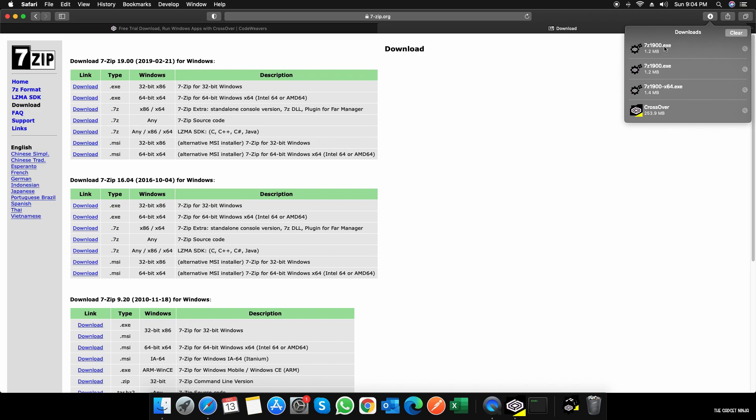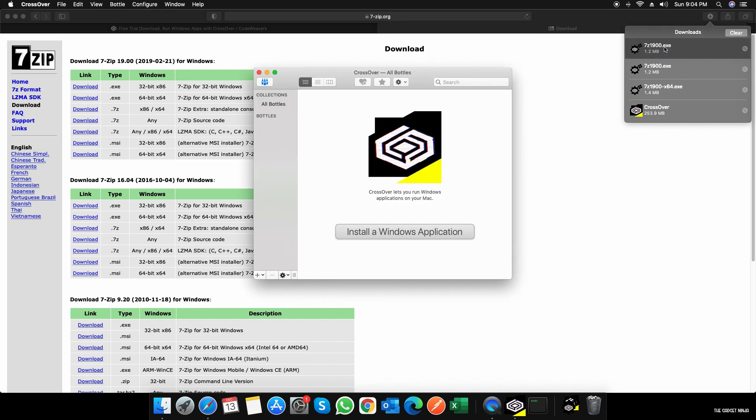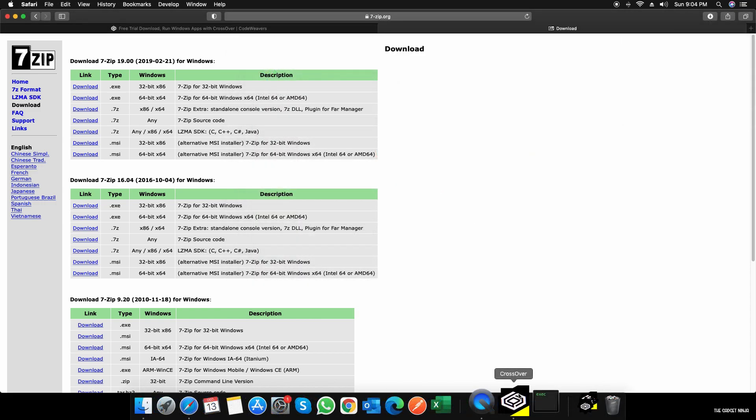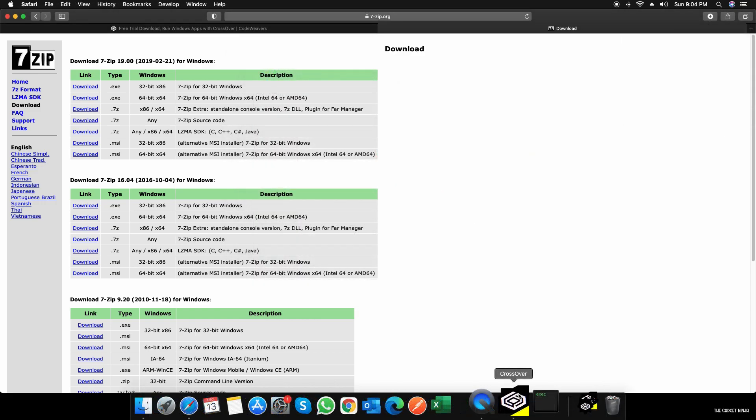I can double-click here and it'll open CrossOver. It'll just say select the application you want to install. It says 7-Zip runs great.